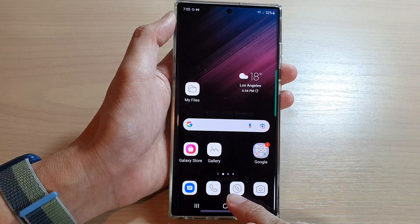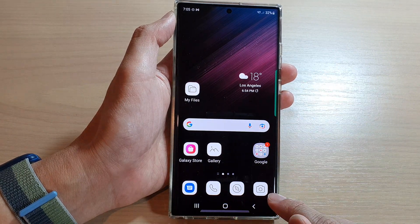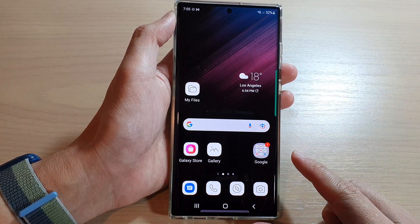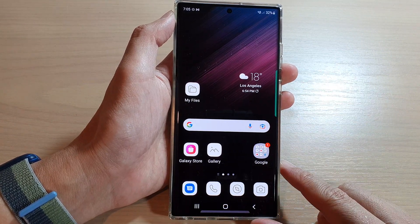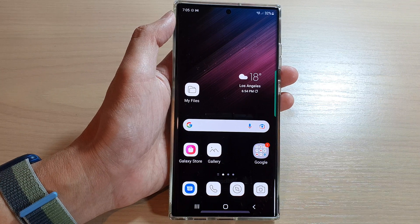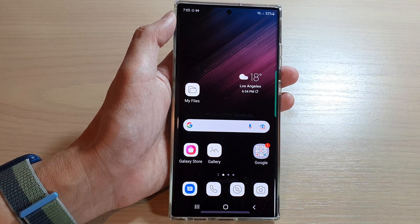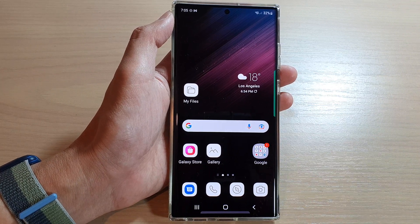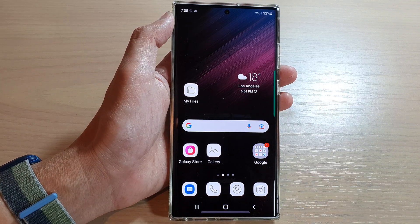And that's it — that is how you can change your icons on the Samsung Galaxy S22 series. Thank you for watching this video. Please subscribe to my channel for more videos.